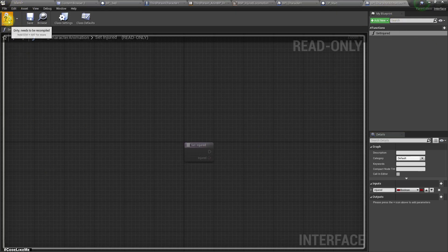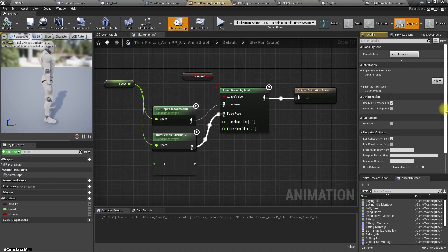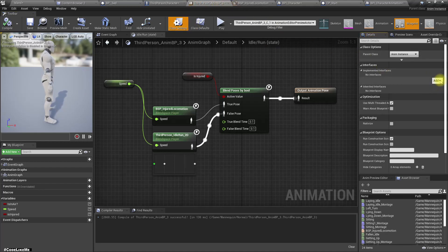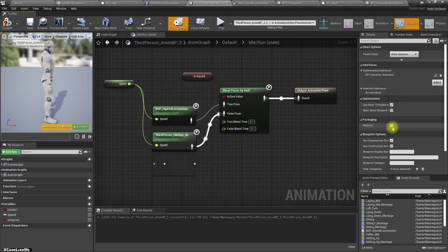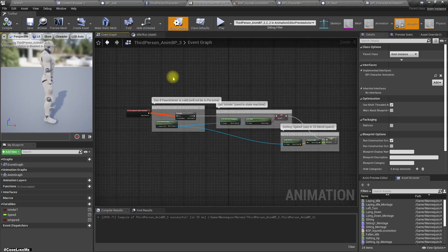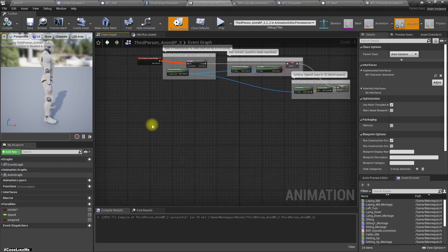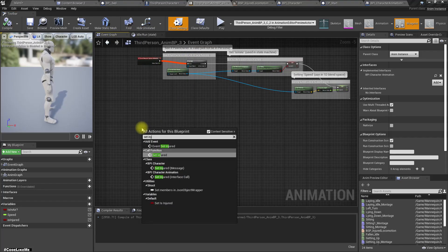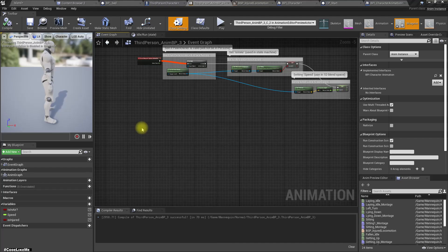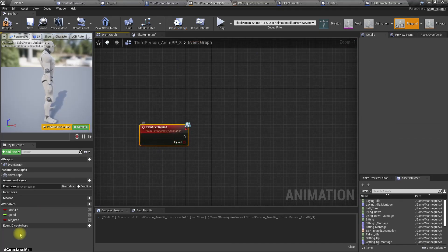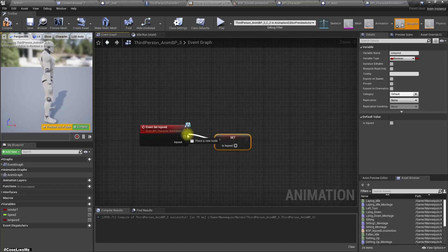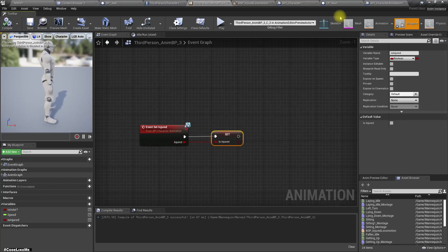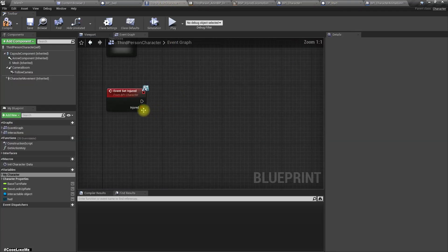And then let's implement this character animation blueprint interface here in the character BPA third person animation. Right. Now in the event graph I can implement set injured event with this, set this like this.